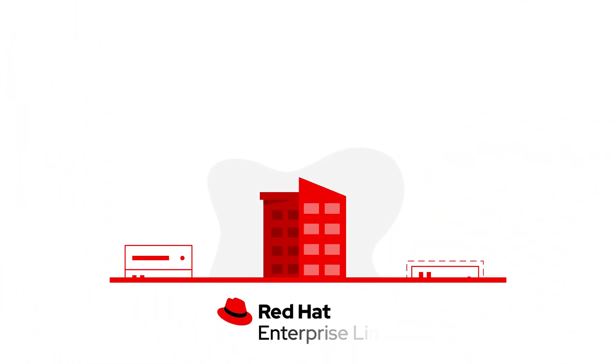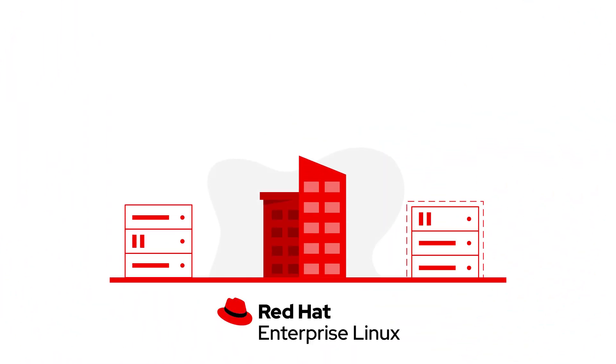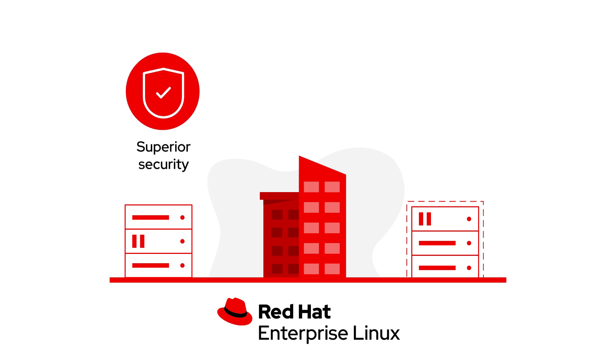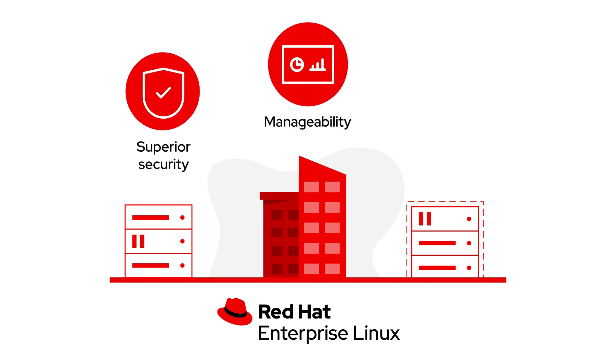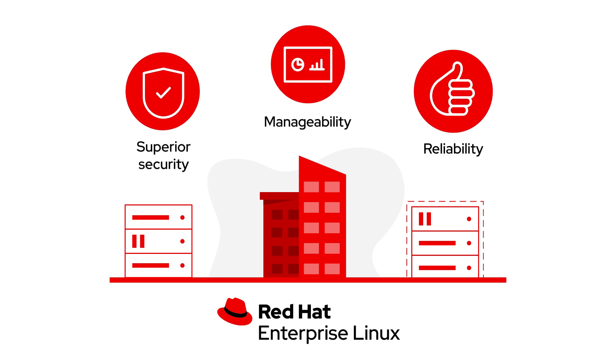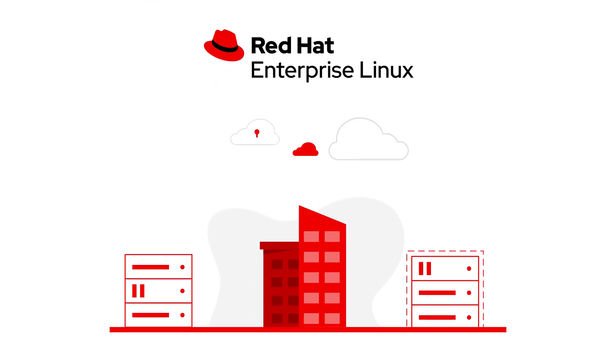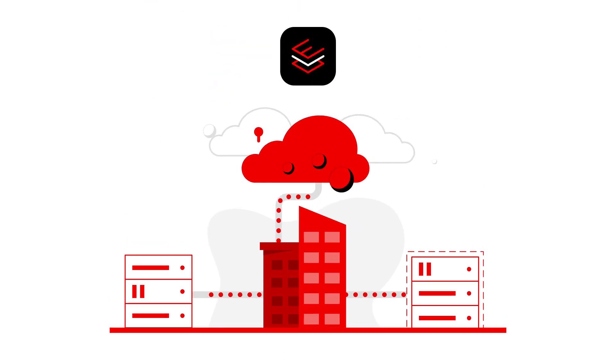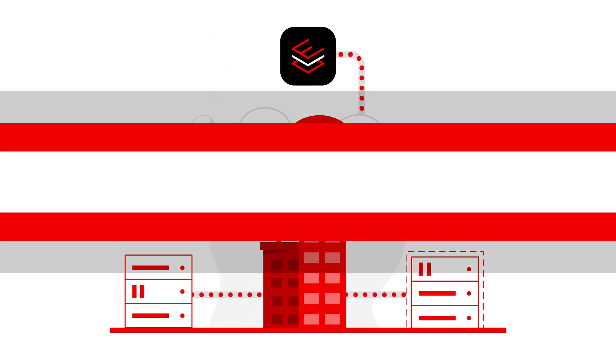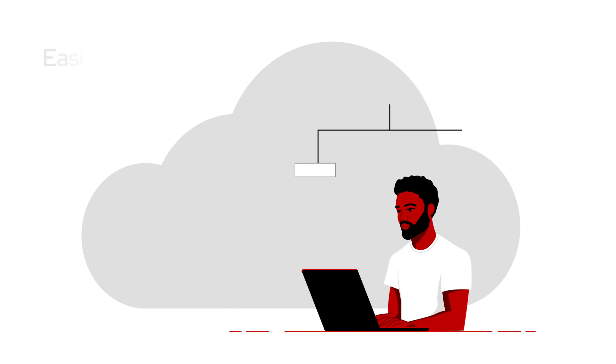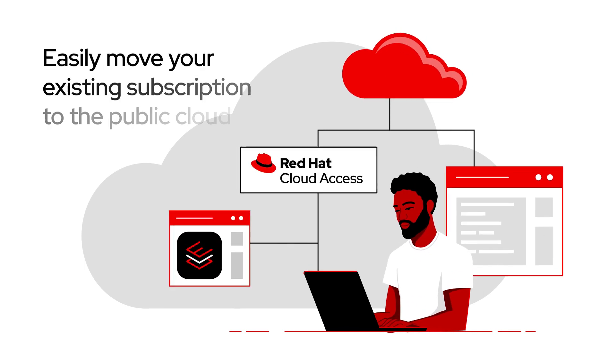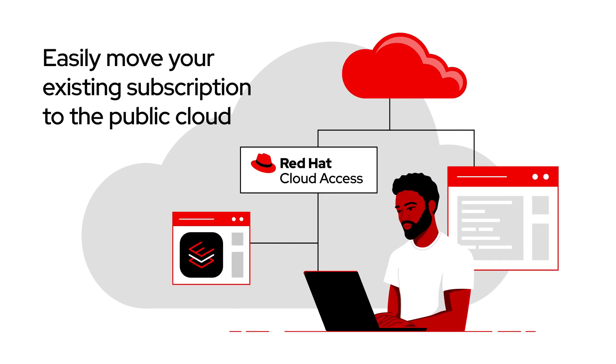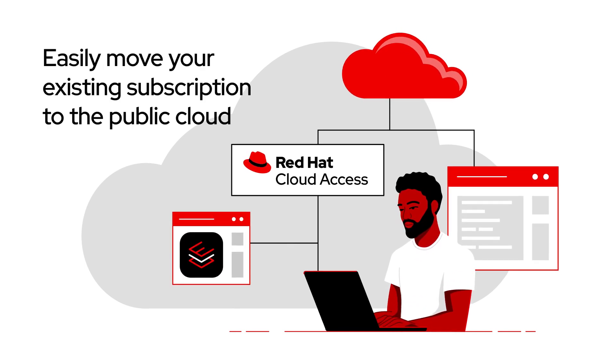You already know that Red Hat Enterprise Linux delivers superior security, manageability, and reliability on-premise. But did you know RHEL delivers the same exceptional performance in the cloud? It's true, and you can easily move your existing subscriptions to the public cloud with Red Hat Cloud Access.